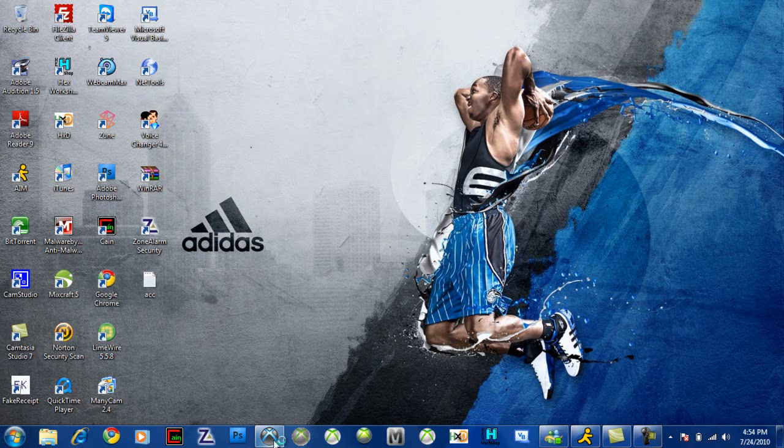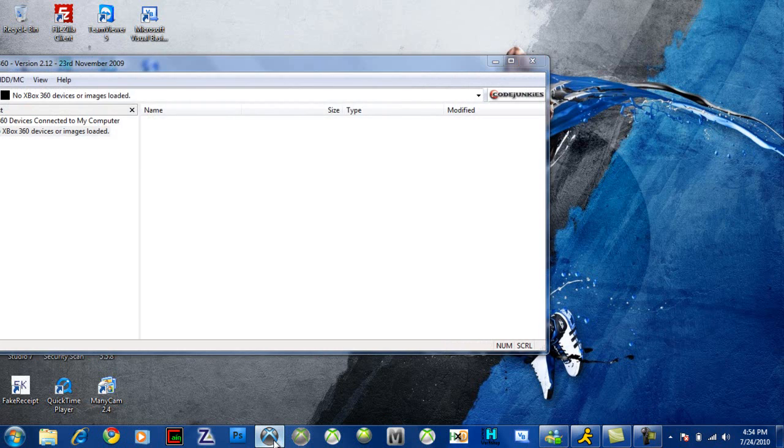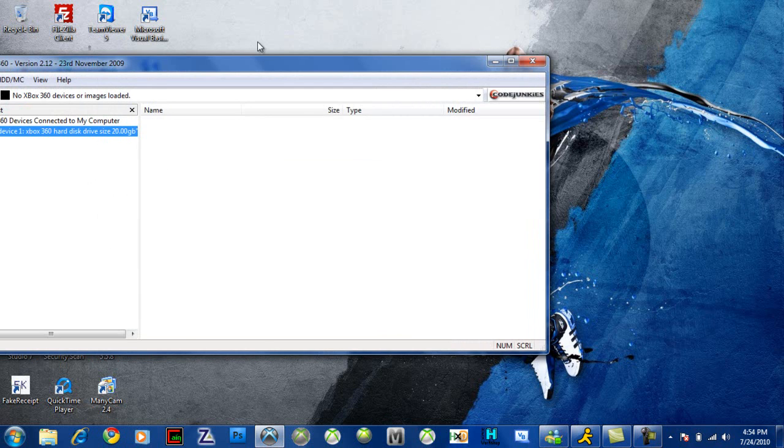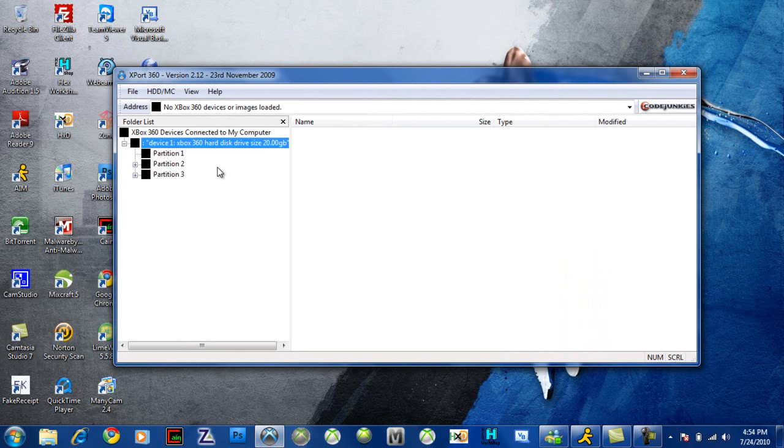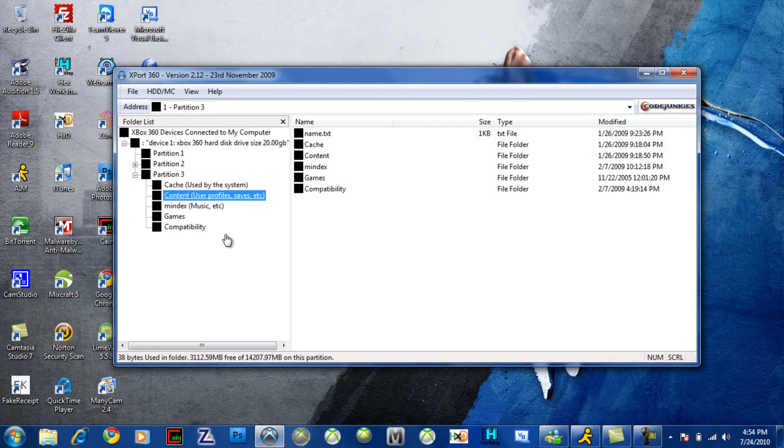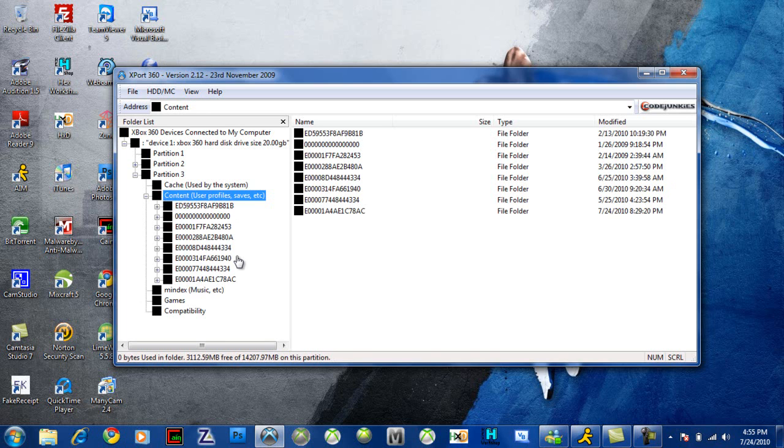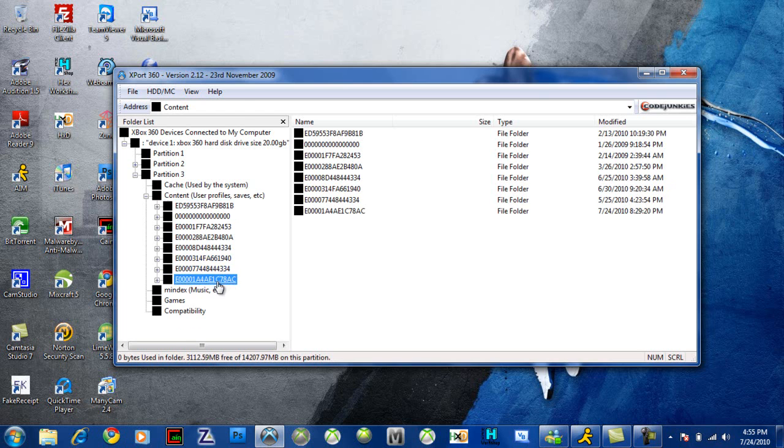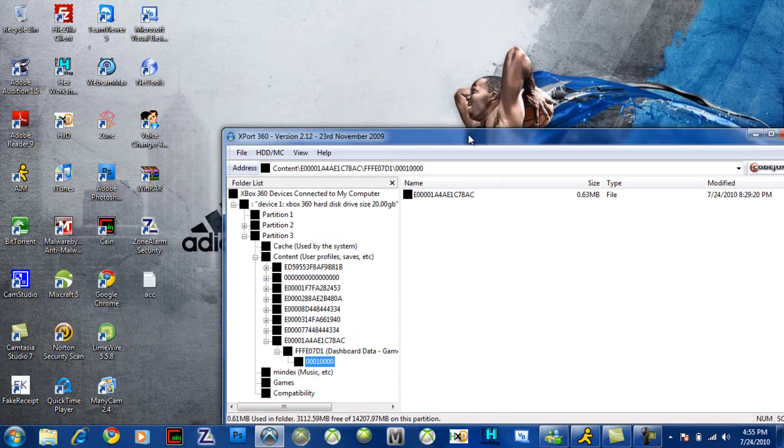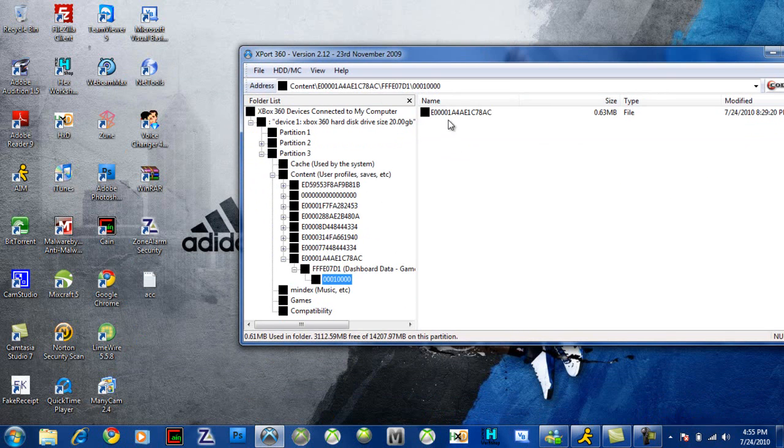Now I'm going to open up Explore 360. I like using this because it tells me the names of the games and stuff. You want to get a Device 1, Partition 3, Content, and then you just wait for this to load. It might take a bit but you just got to wait. It doesn't take that long. This right here, I'm pretty sure this is my new account. So what you want to do is get the profile.